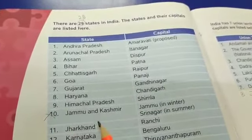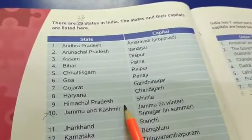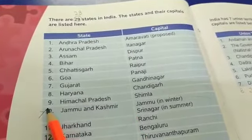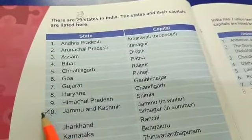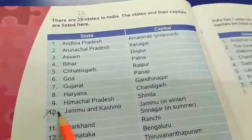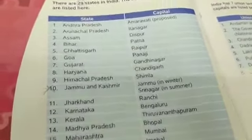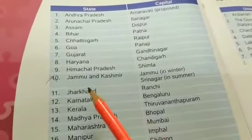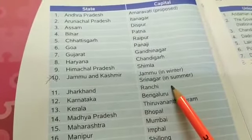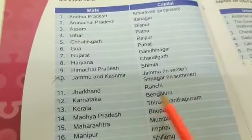Jammu and Kashmir — this is not a state now. It has been changed into a union territory, so cut it here. It is not a state. So the 10th state is Jharkhand and the capital of Jharkhand is Ranchi.